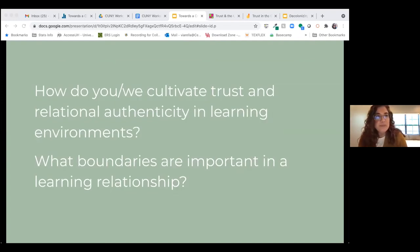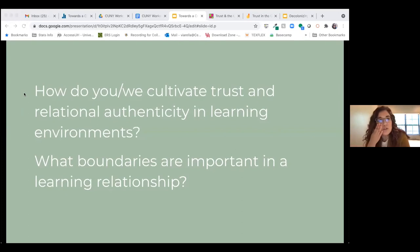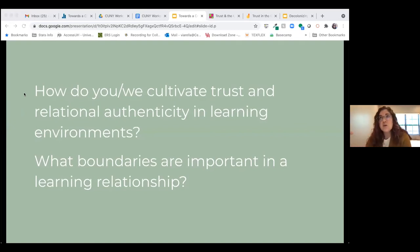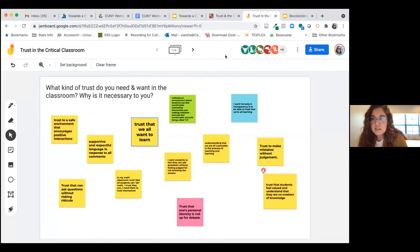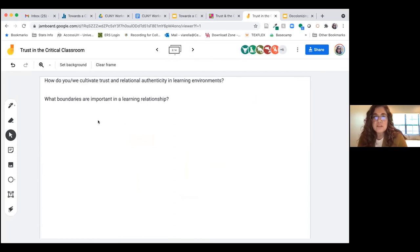Here's my next question: how do you cultivate trust and relational authenticity in learning environments? And going hand in hand with that: what boundaries are important to you in a learning relationship? You are welcome to leave your comment in the chat or in the Jamboard, and if you click on this little carrot up at the top, you'll see the questions listed there and you can leave your responses.